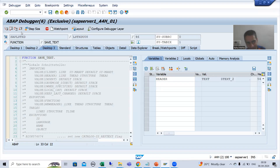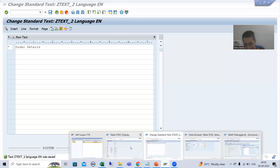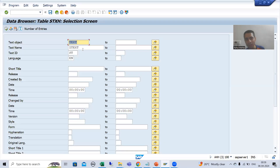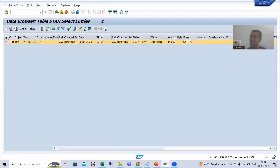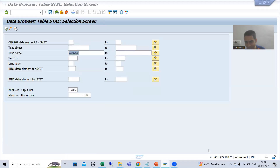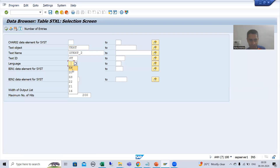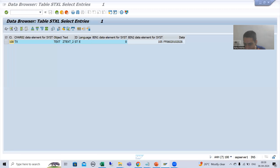If I do F8, the data will be saved into these two tables. If I go to the header table, the text name is Z_TEXT_2. You can see the entry in the header table and also the entry in the item table. If I filter with the language English and text ID ST, you can see we have an entry in the item table.